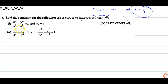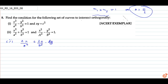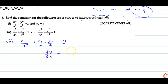So let's do the second question. If we differentiate the first equation — 2x upon a-square plus 2y upon b-square into dy/dx equals 0 — and solve it, we get dy/dx equals minus b-square x upon a-square y. This is slope M1.